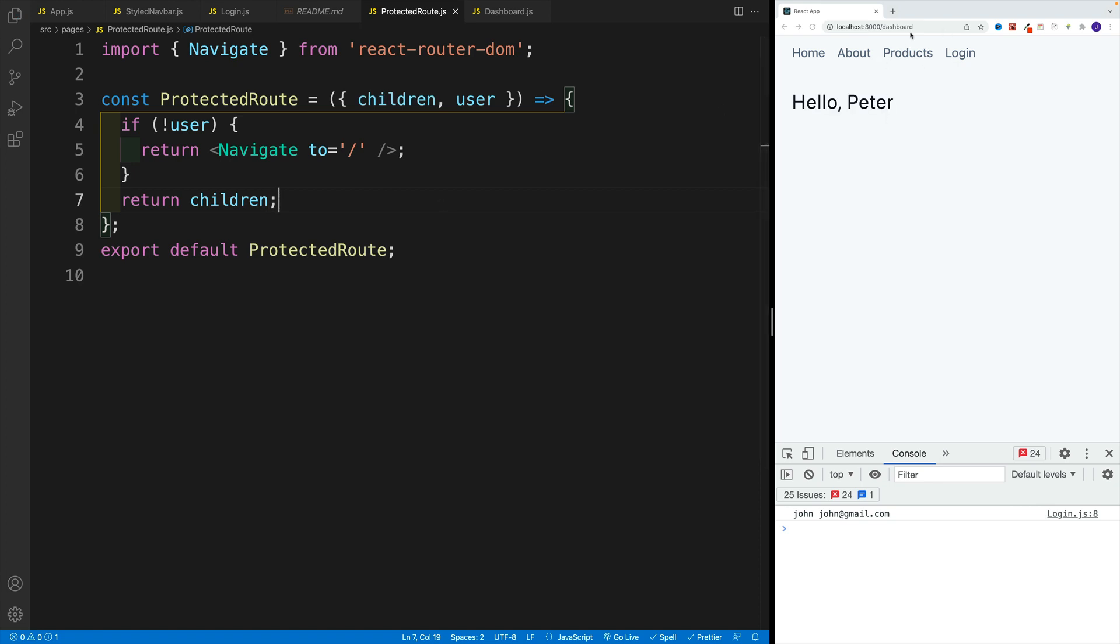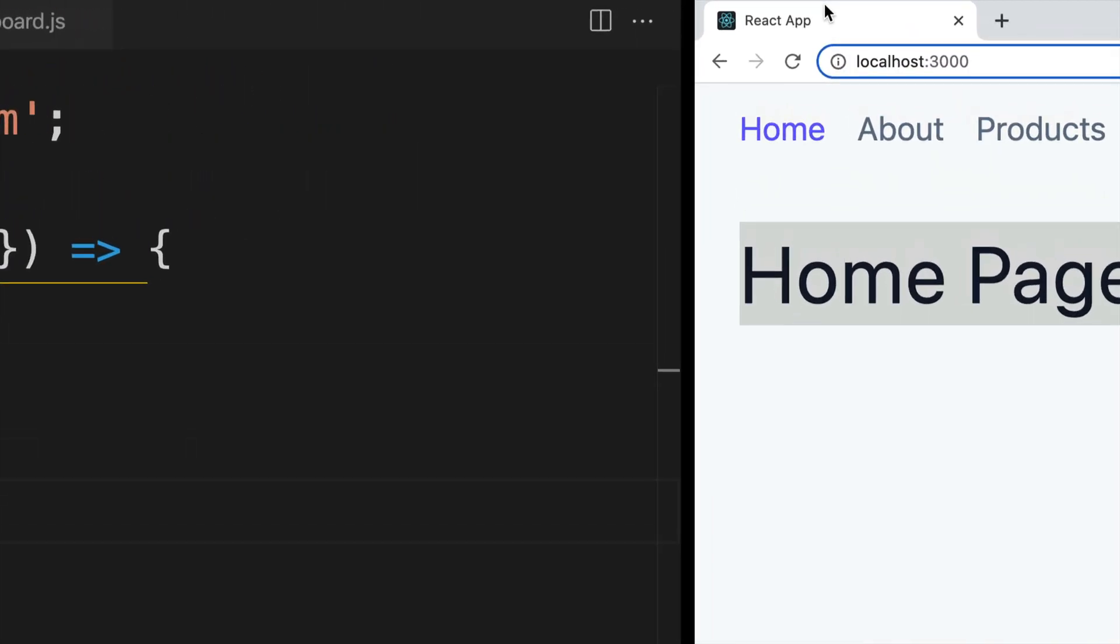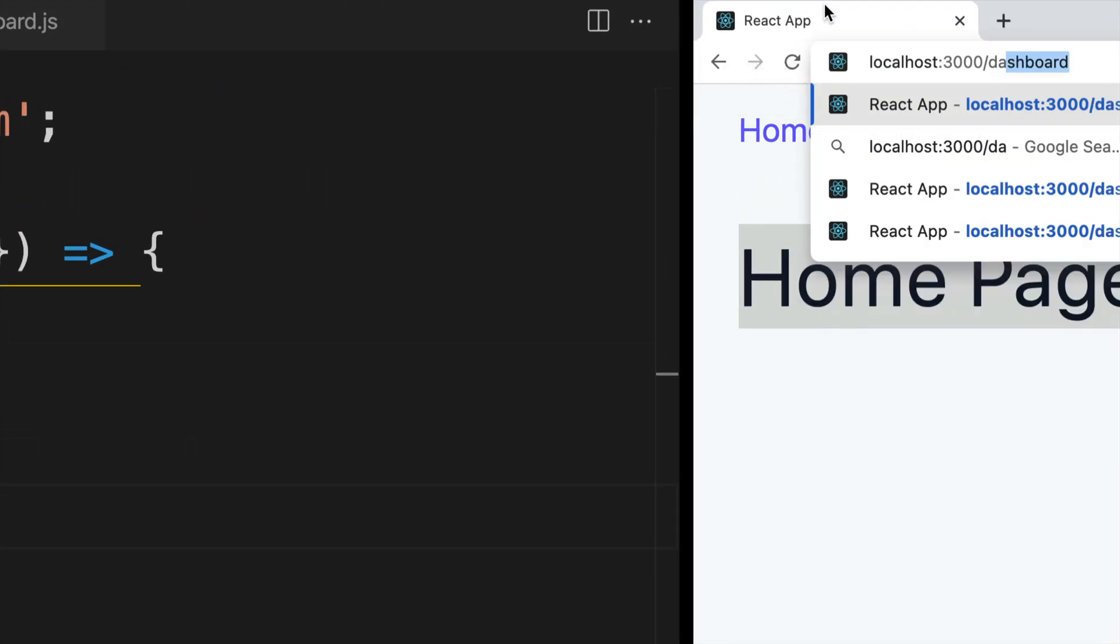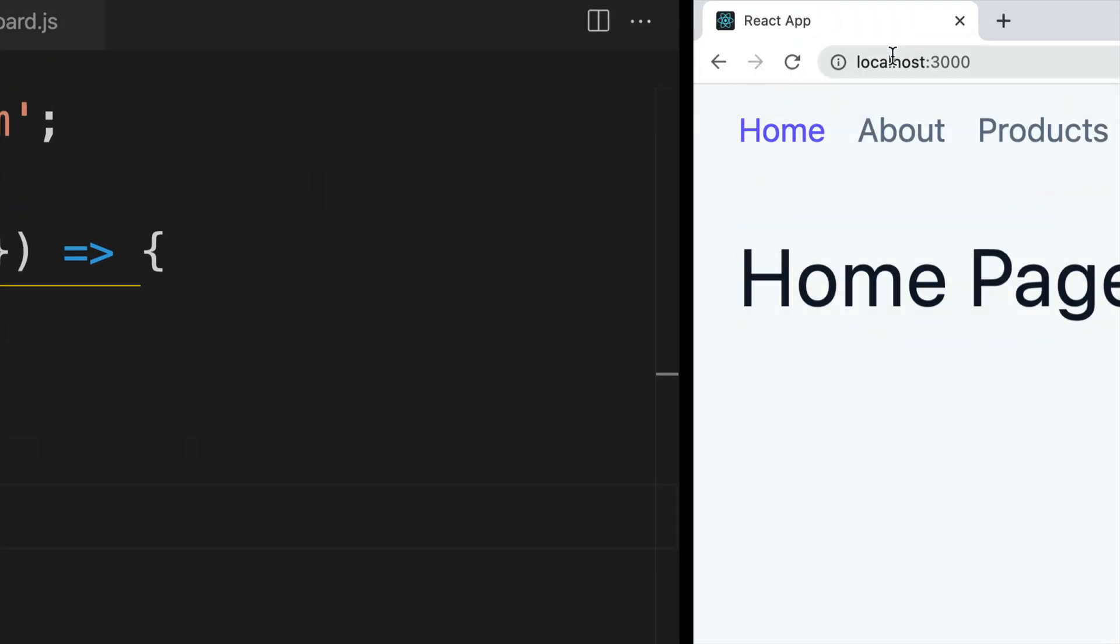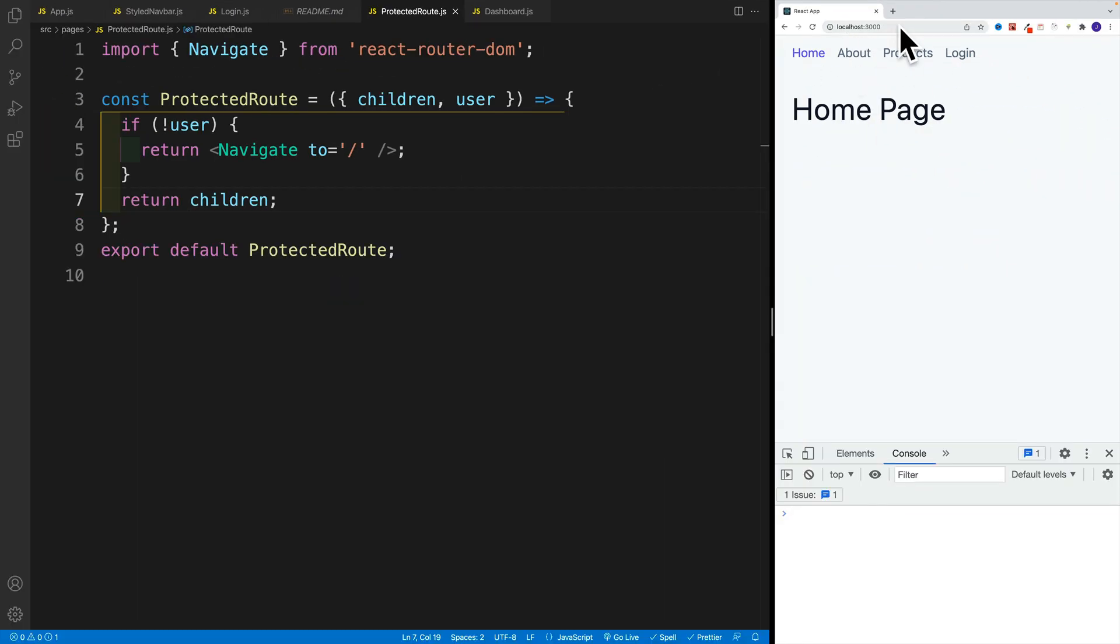So with this in place, what's going to happen once we refresh, we'll have homepage. If we try to somehow manually get to the dashboard, the access will be restricted. Notice how we navigate back. Why? Well, because there is no user.